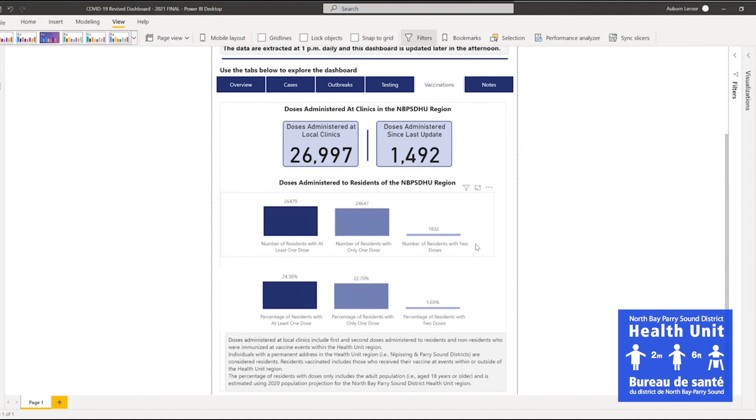The percentage of residents with doses includes the adult population aged 18 plus and is estimated using the 2020 population projections.